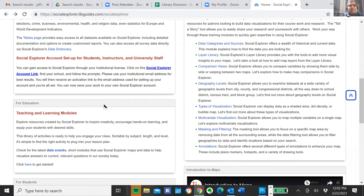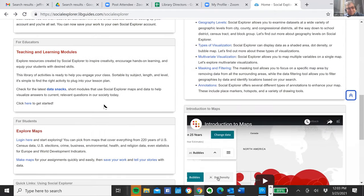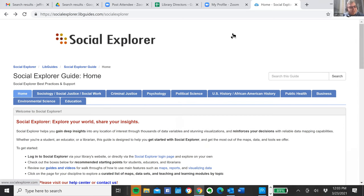So I just wanted to show you that. This LibGuide is in the community page. If you wanted to bring it into your own LibGuides and modify it as you see fit, you can do that as well. With that, I'm going to stop sharing and turn it over to Anna.